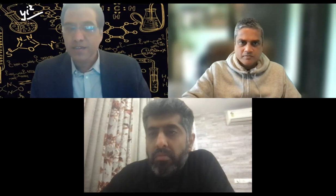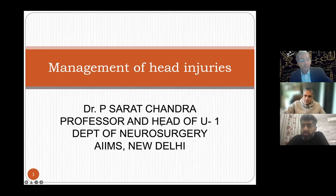We also have Dr. Saraf, a great contributor to our sessions — chief of neurocritical care, a very dedicated and bright neuroanesthetist and intensivist. Please put your questions in the chat box.